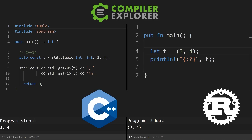On the Rust side of things, we are declaring an immutable tuple of two integers, three and four. And then using the print line macro, we can print it out very nicely. Note that the output is at the bottom of the screen for both Rust and C++. We're using Rust 1.66 and for C++, GCC 12.2, if that matters to you.